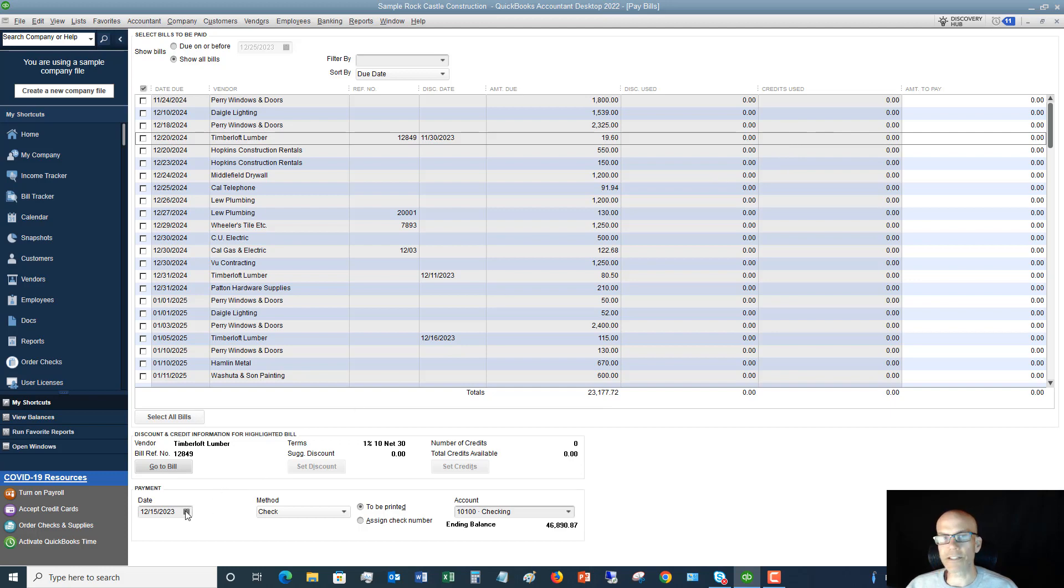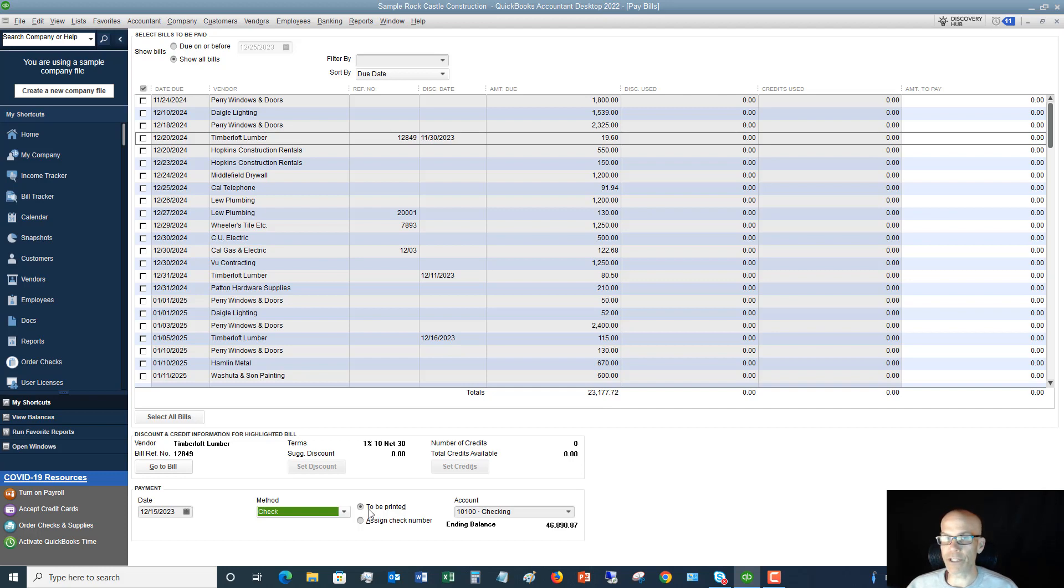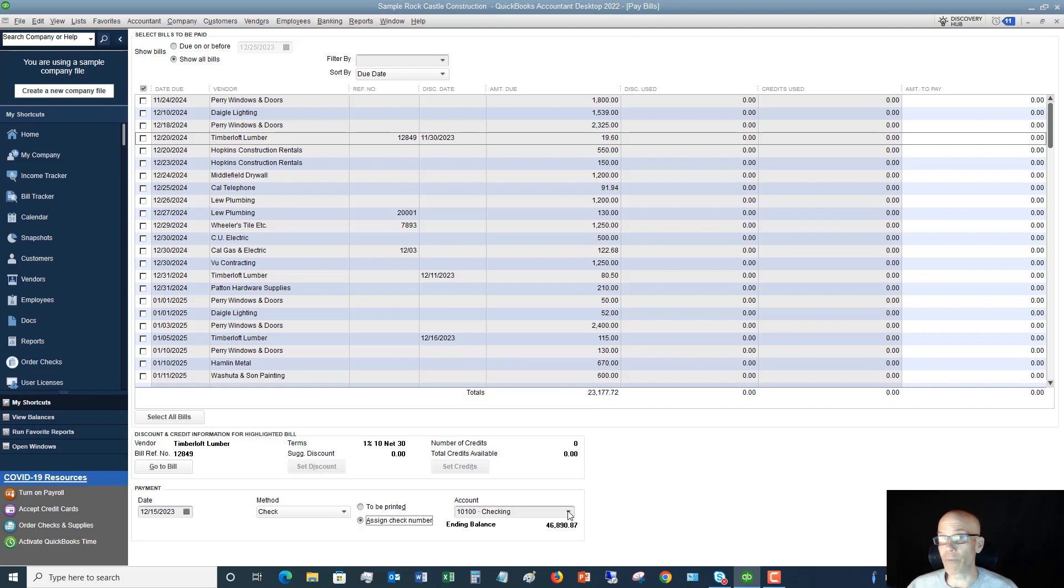Down here, the payment date, this is going to default to today's date. If you need to change that, of course you can. Payment method. If you click this, you'll see you can do it by various methods. You can set up your own methods. We're going to do this by check, and you can see here to be printed or assign check number. So if you print checks from QuickBooks, you would say to be printed. If you do not print checks from QuickBooks, let's say it's an online bill payment or maybe you handwrite a check, you're going to choose assign check number. I'm going to leave that here, and then that way I can show you what to do once we pay these bills. And then of course you want to specify the correct account that these checks are going to be cashed out of, or the payments are going to come out of.